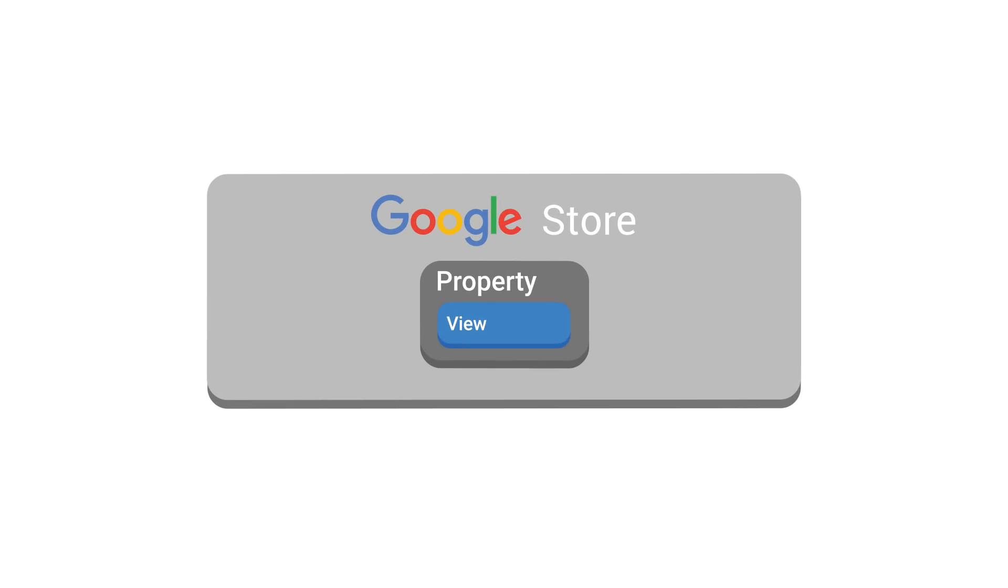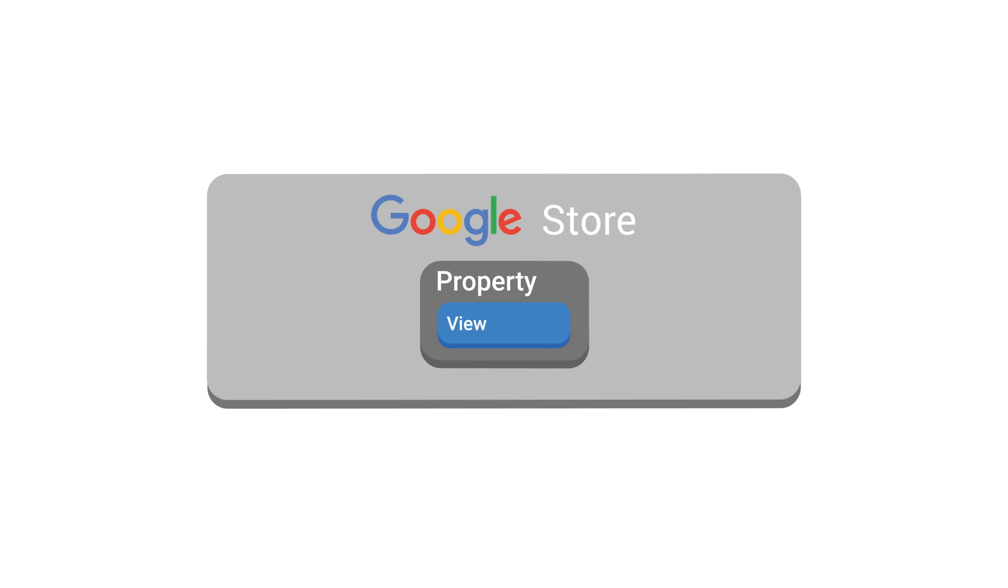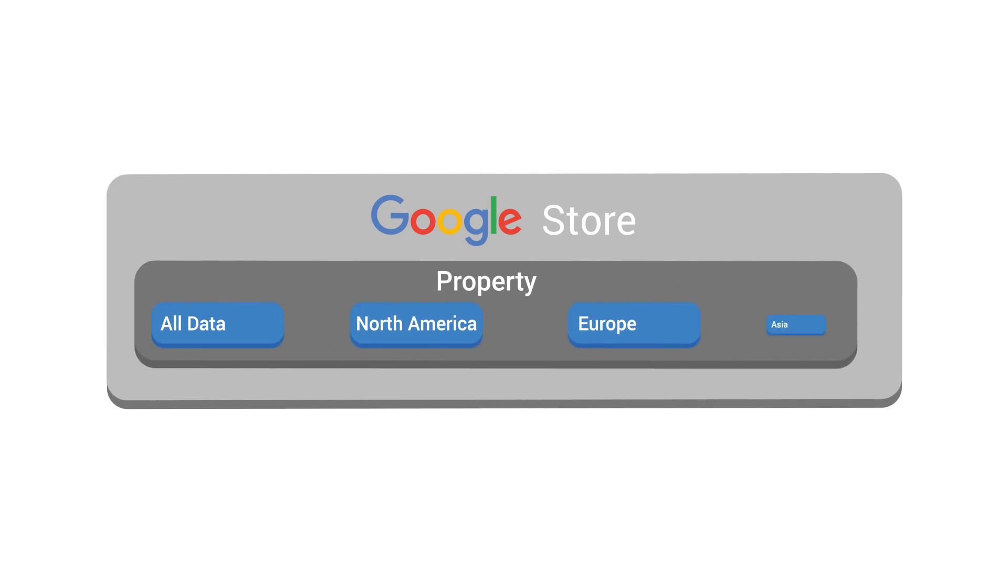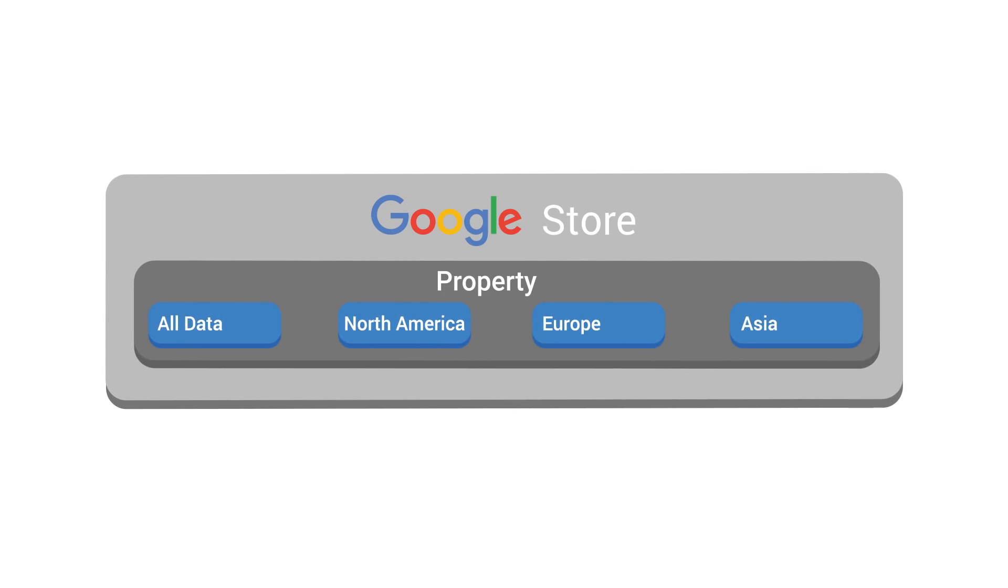For example, the Google Store sells merchandise from their website across different geographical regions. They could create one view that includes all of their global website data, but if they wanted to see data for individual regions, they could create separate views for North America, Europe, and Asia.